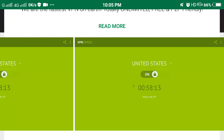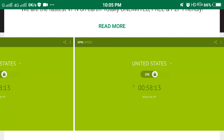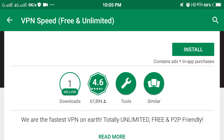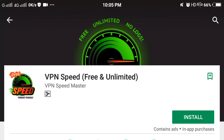This is the top 5 best free VPN apps for Android. Thanks for watching — please like, share, and subscribe for more updates.